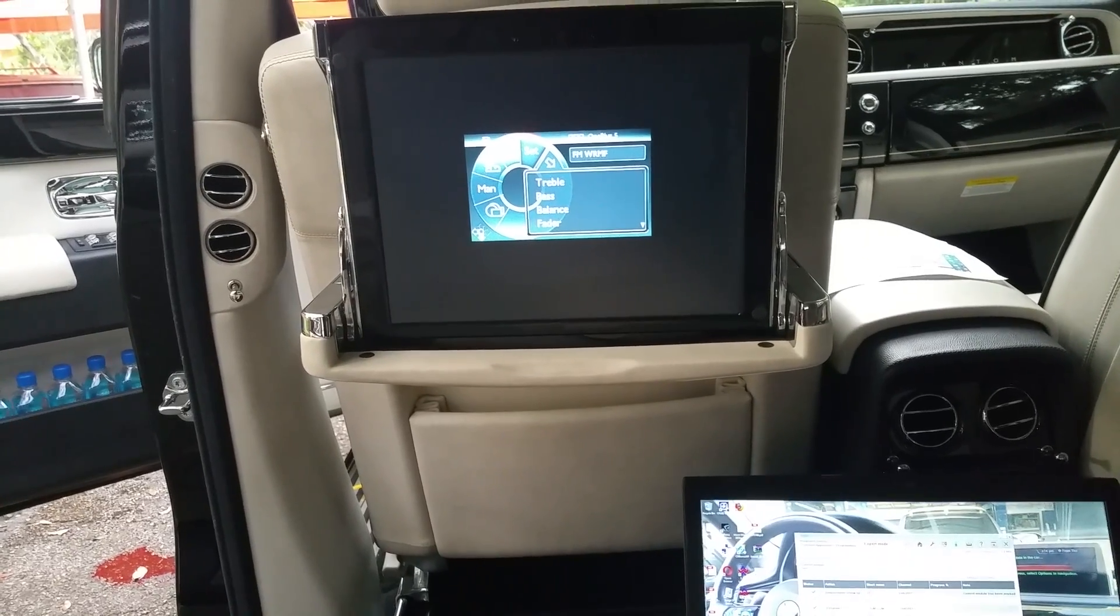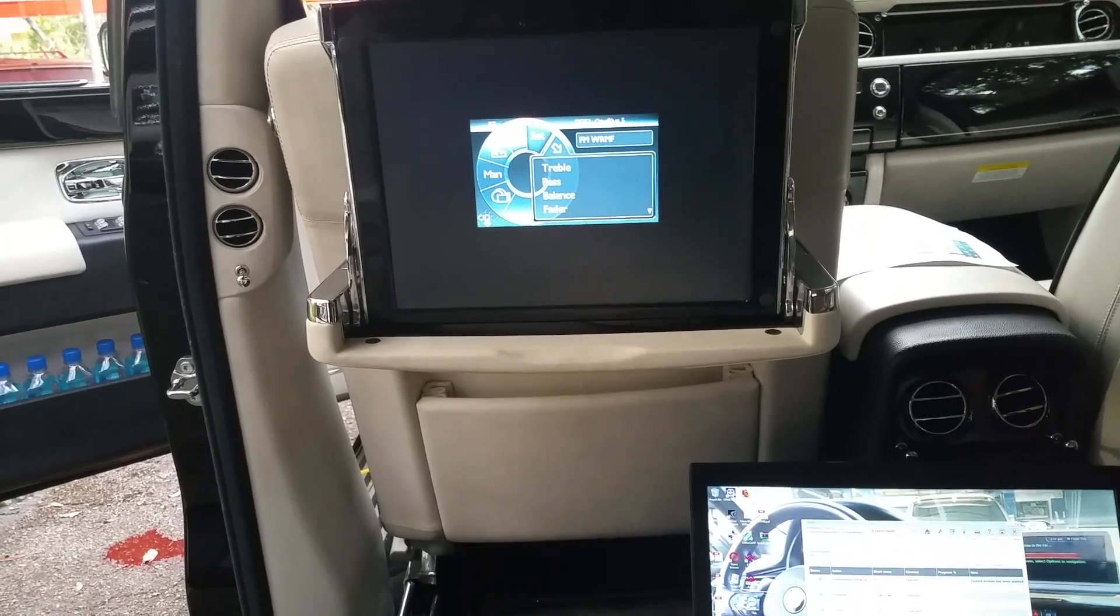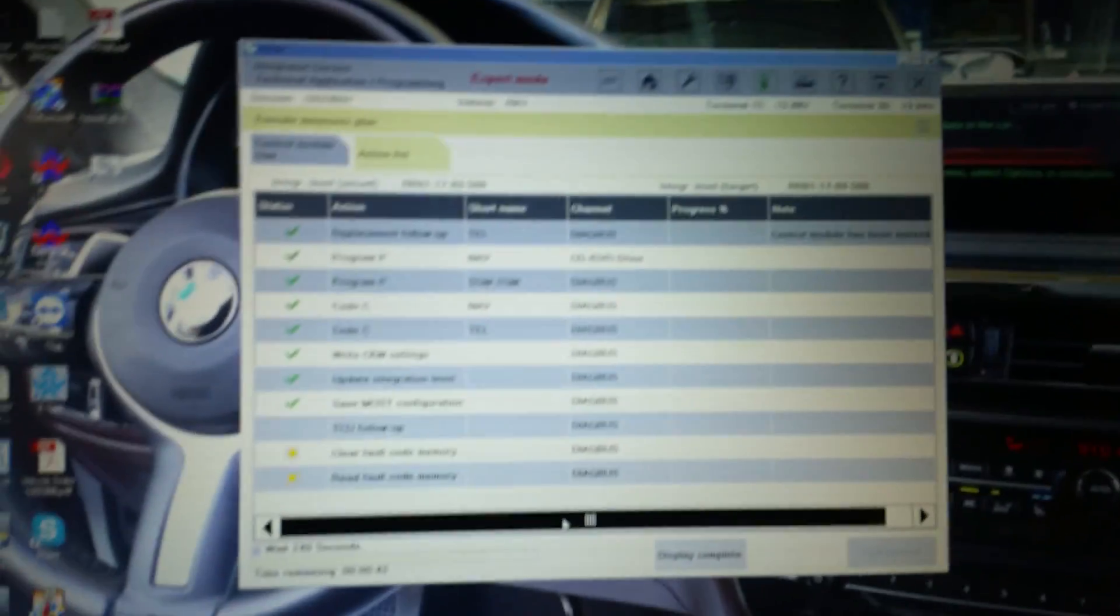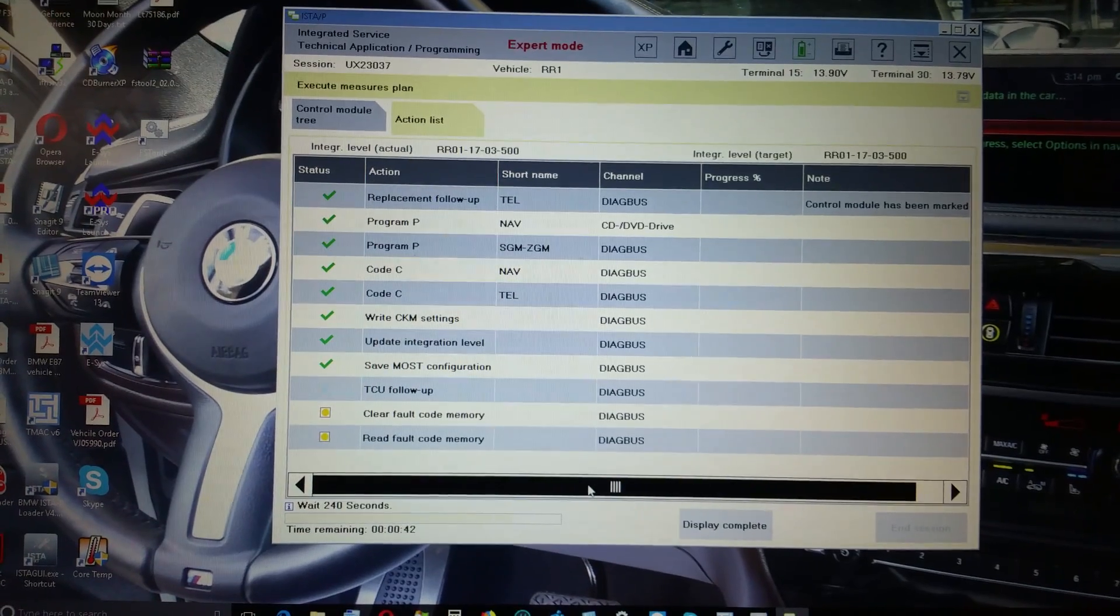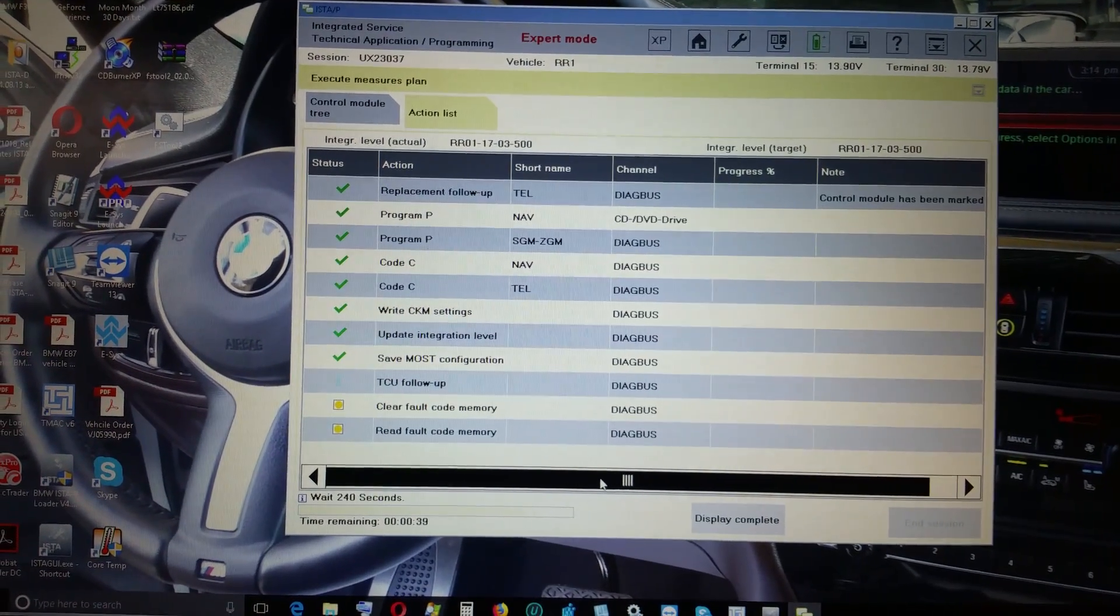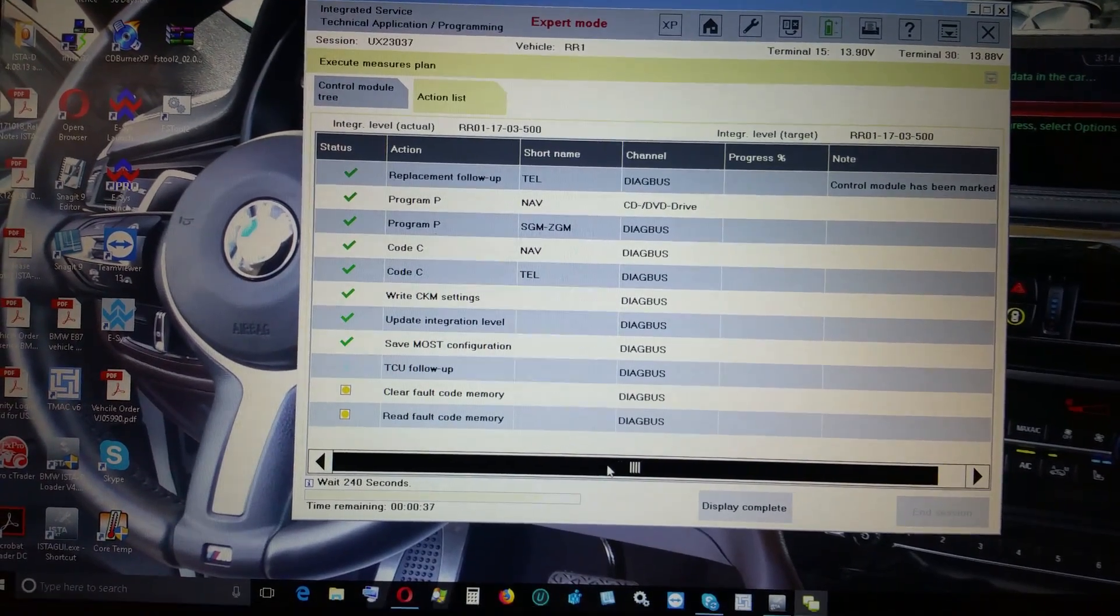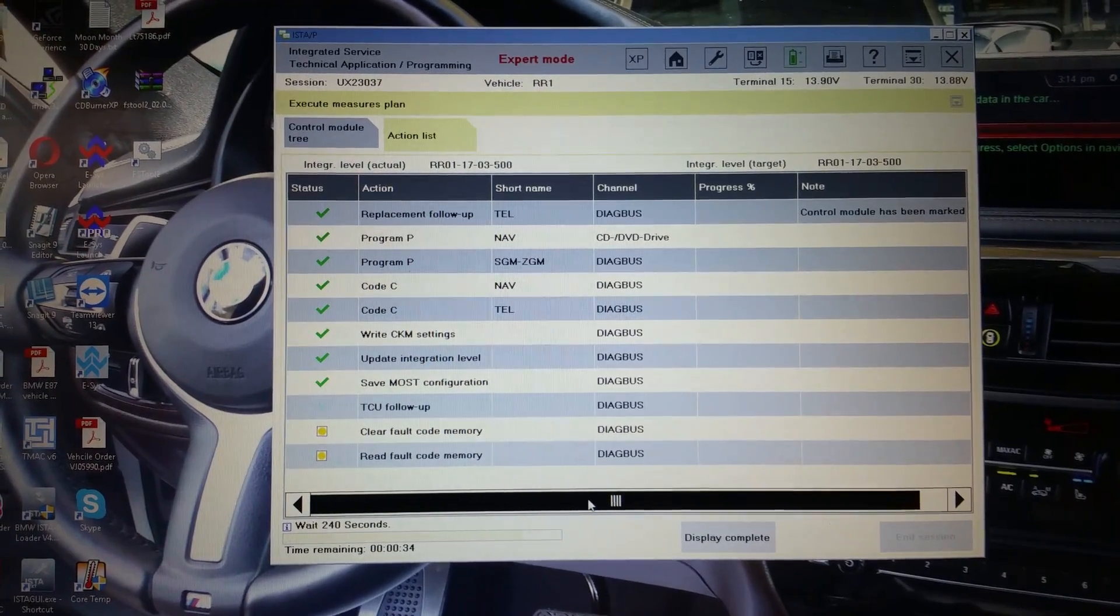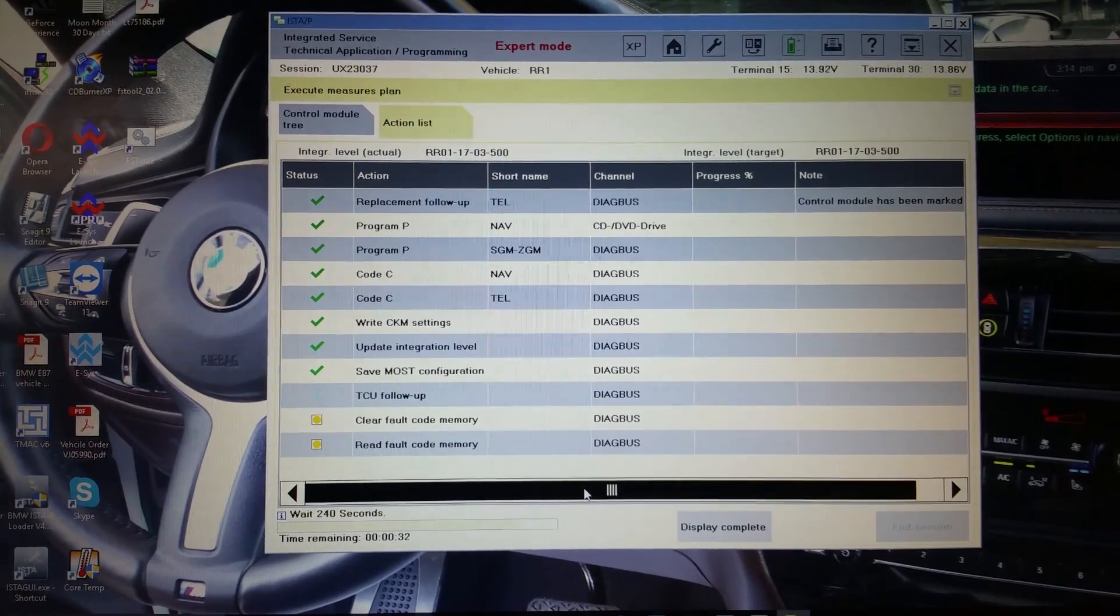Good day YouTubers, we're reading out our 2007 Rolls Royce Phantom and we are going through and basically programming the telematics and the navigation. As you can see, everything went through with all those green ticks and now it's working through the TCU follow-up.